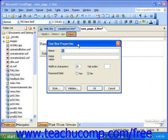In this dialog box, you can give the field a name, an initial value, a width, a tab order, and select whether or not it's a password field.